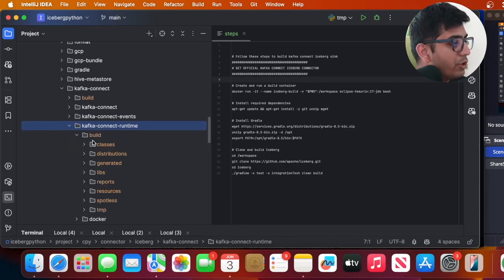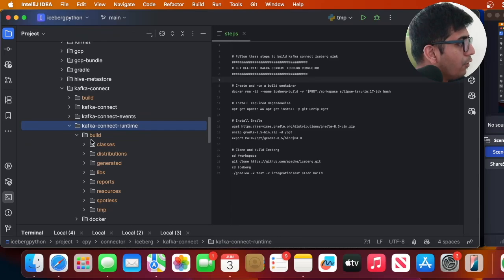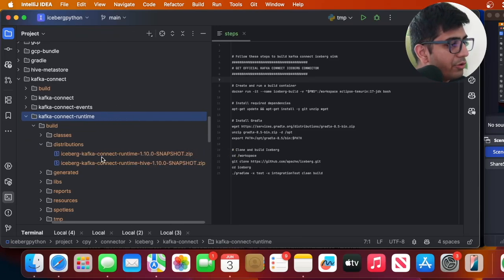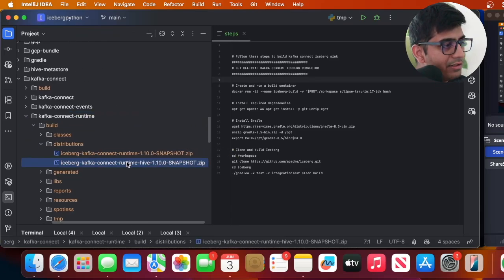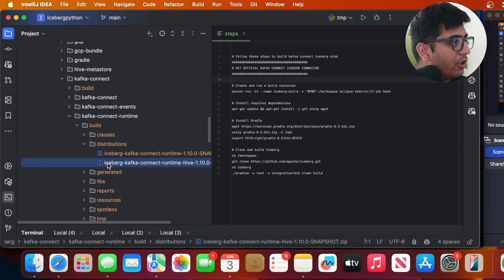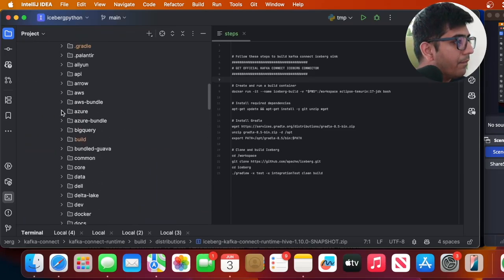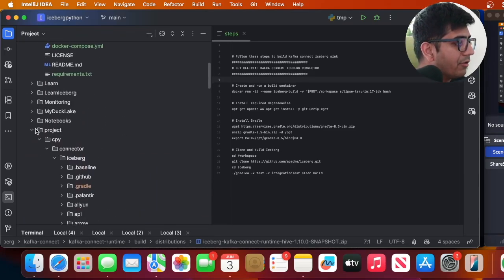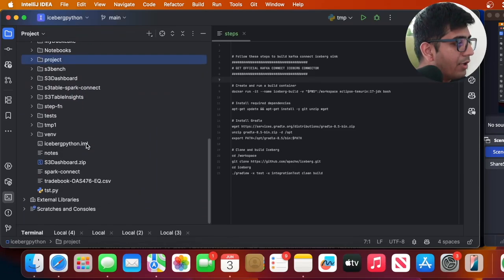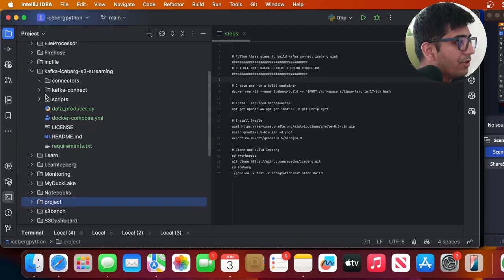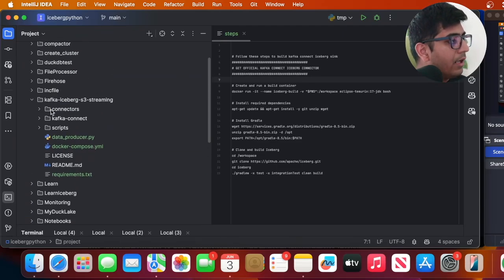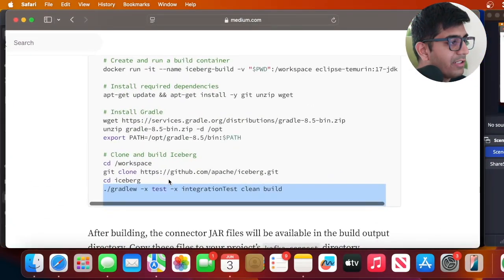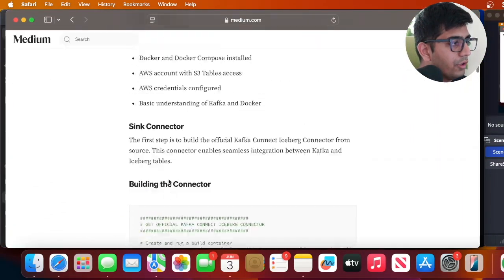And inside that you will see a build folder and then search for distribution. Here is a zip file that you can see. Copy this particular zip file, you will need that in the project repository.